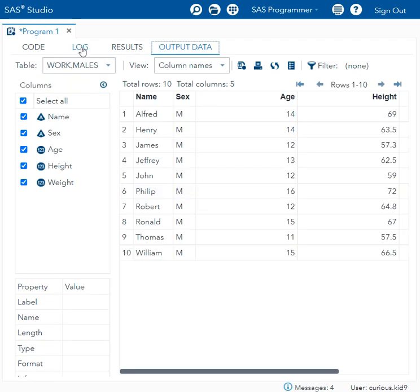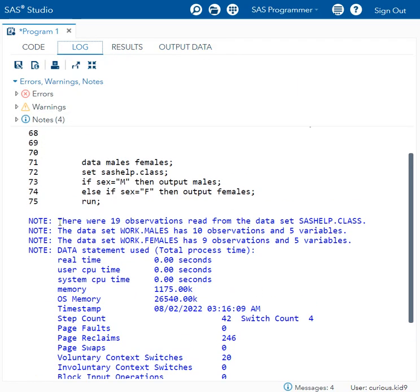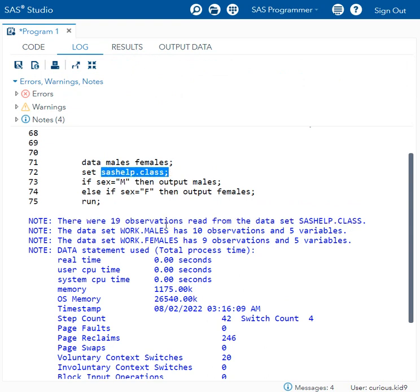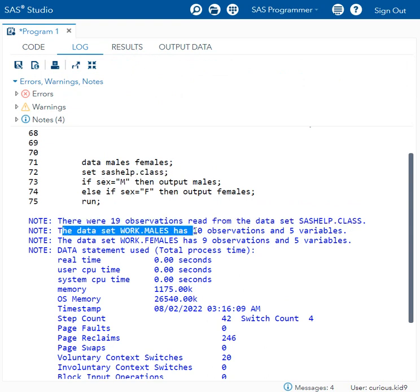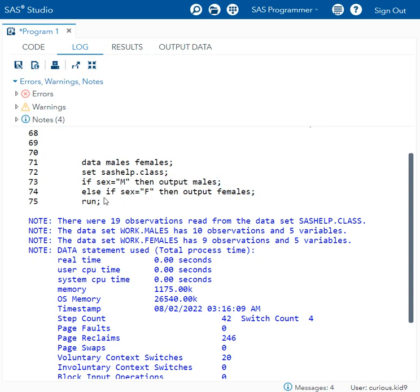Let us examine the log first. It said there were 19 observations read from sashelp.class, and the dataset work.males has 10 observations, which means there were 10 records with a value of M in sex variable that were written to the males dataset, which is specified here on the output statement.